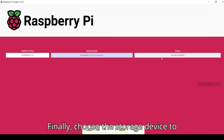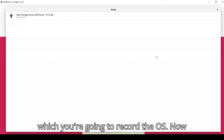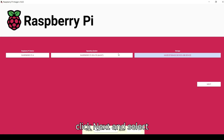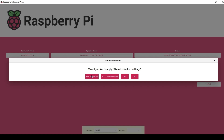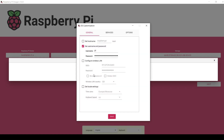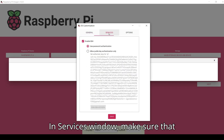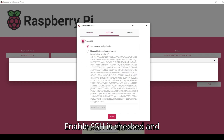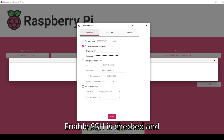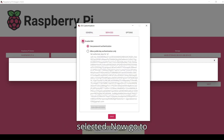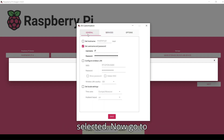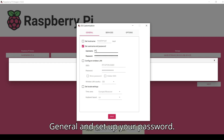Choose the storage device to which you're going to record the OS. Now click Next and select Edit Settings. In the Services window, make sure that Enable SSH is checked and Use Password Authentication is selected. Now go to General and set up your password.